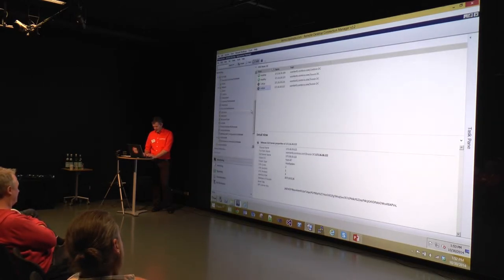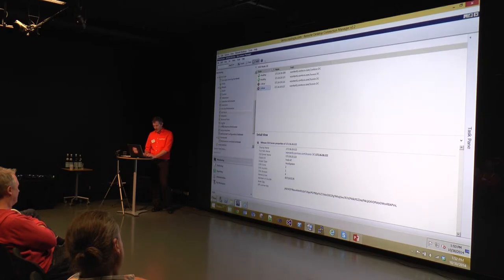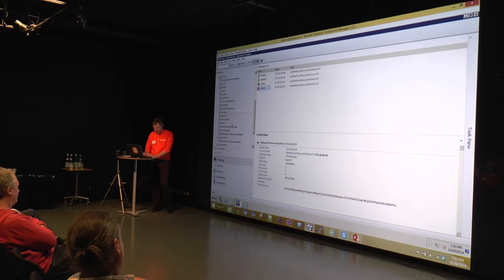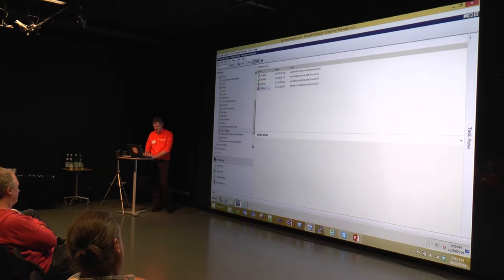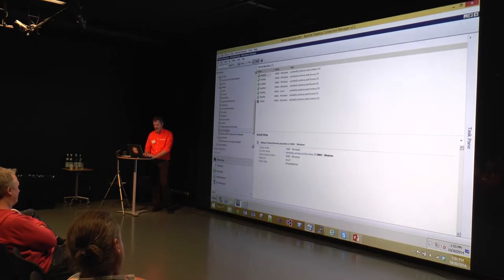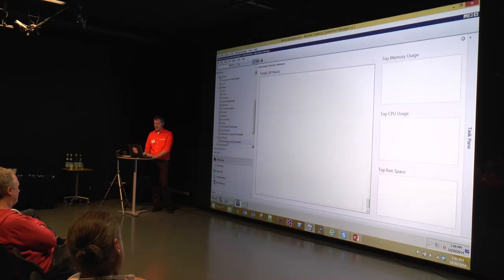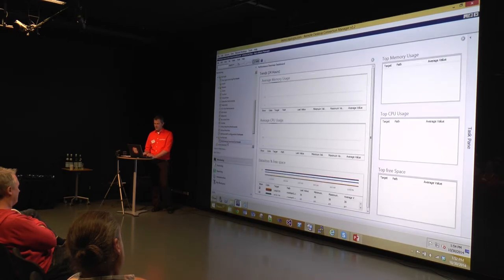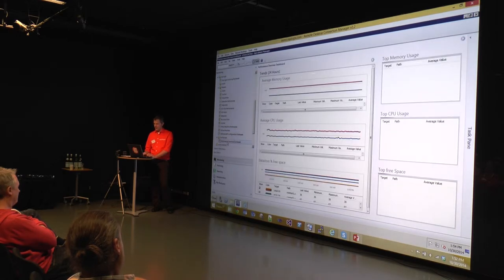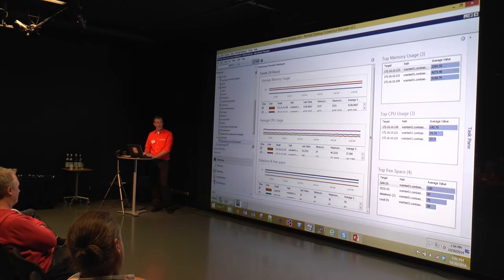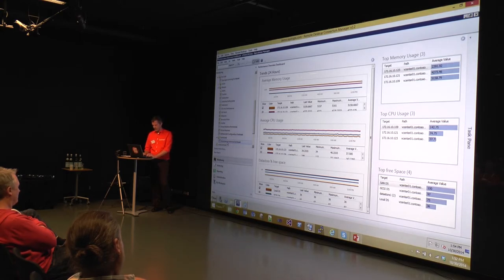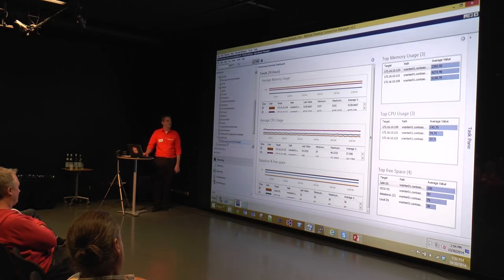The same goes for the vCenter server connection and also your VMs, so your virtual machines. And the same thing will do with a performance dashboard for all your performance counters in the dashboard.